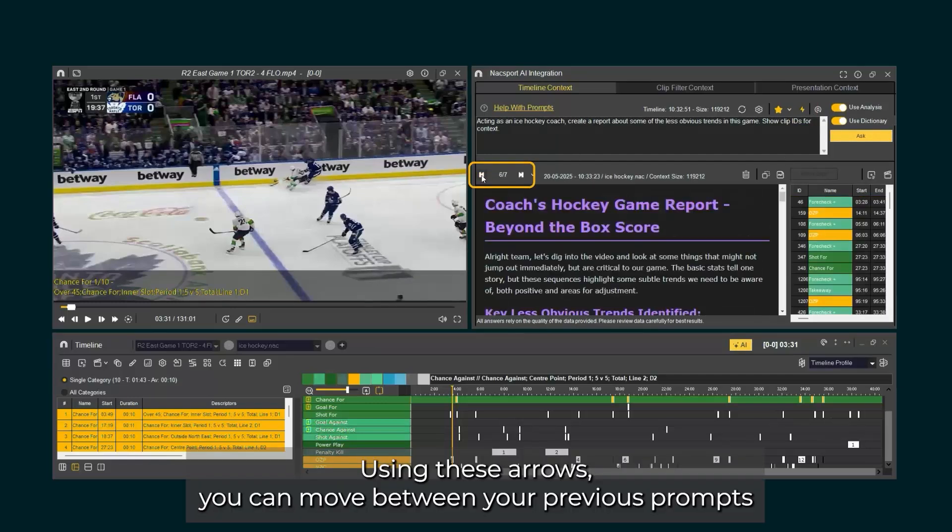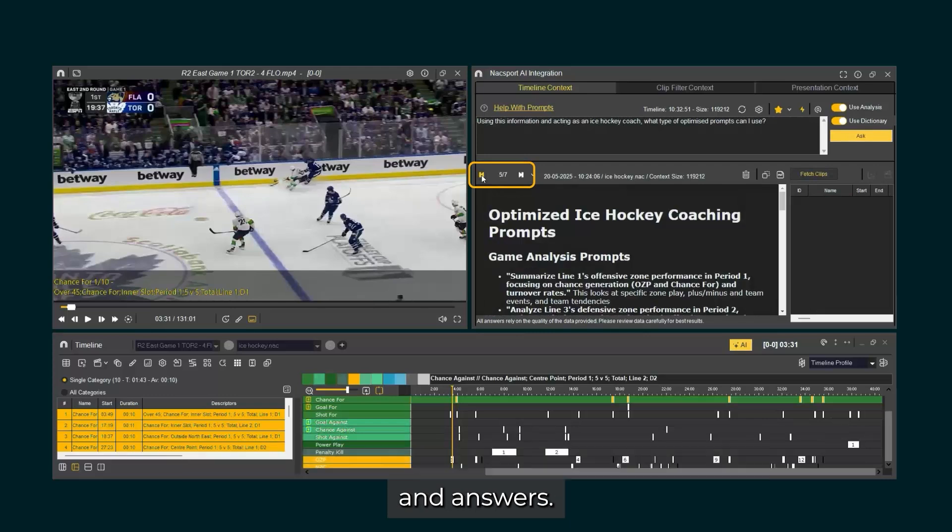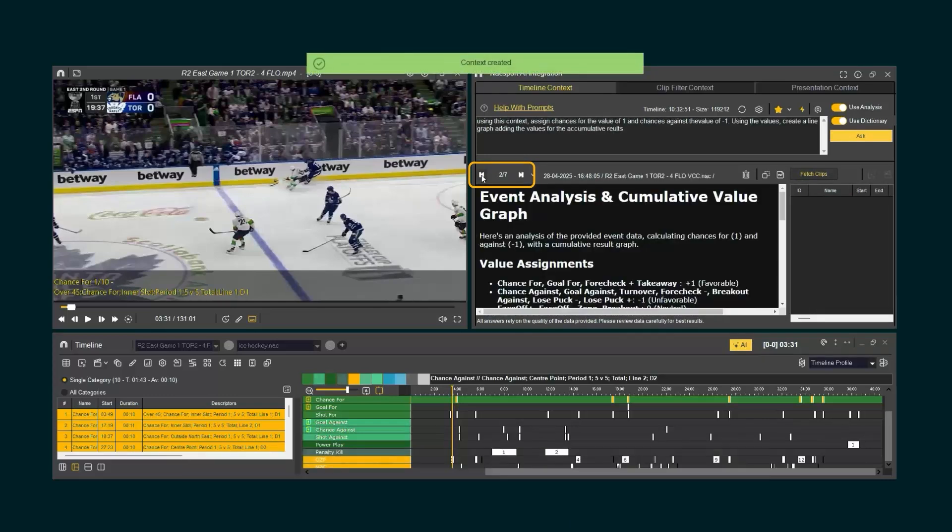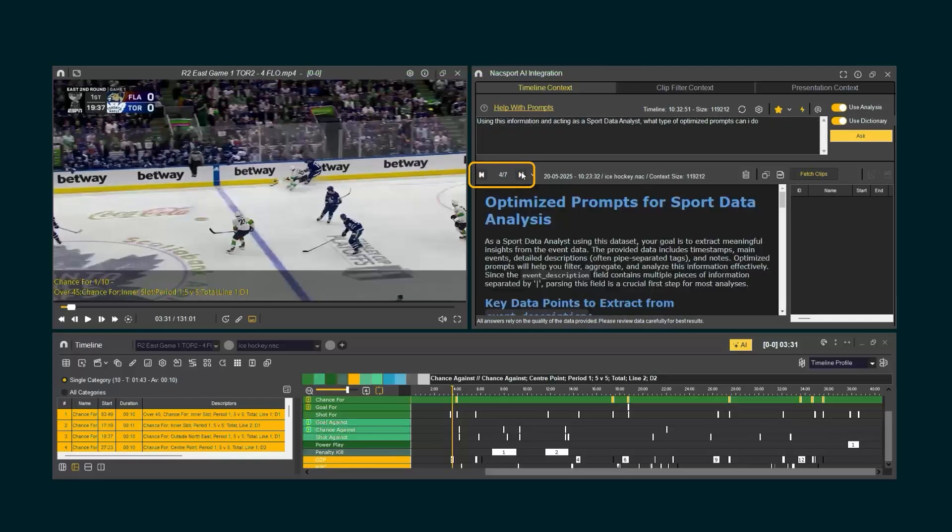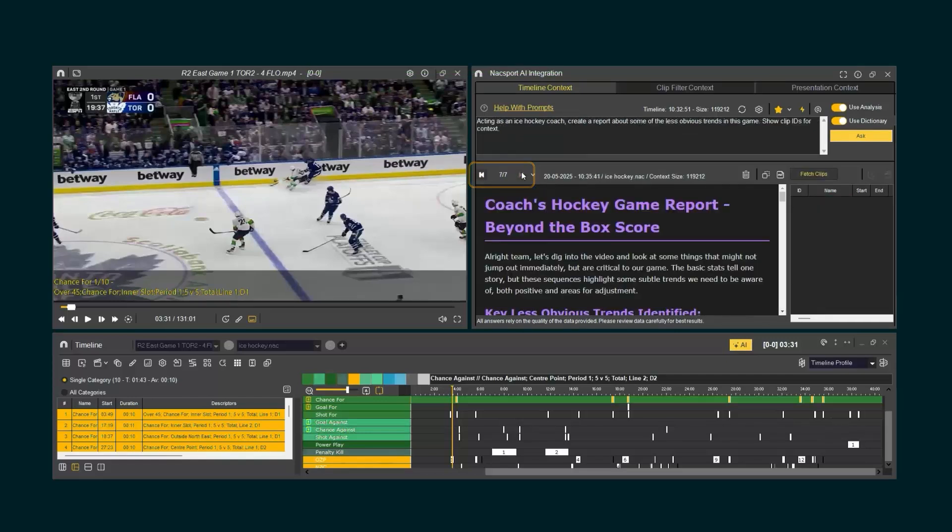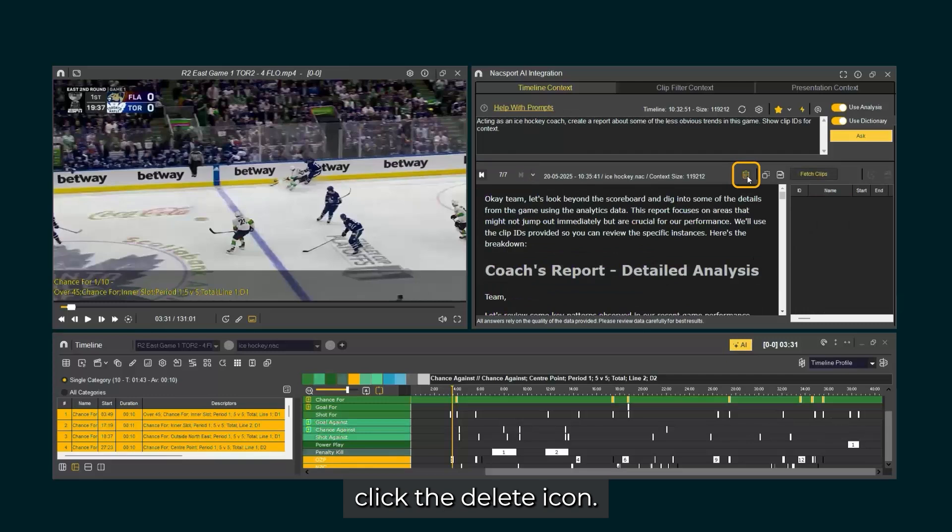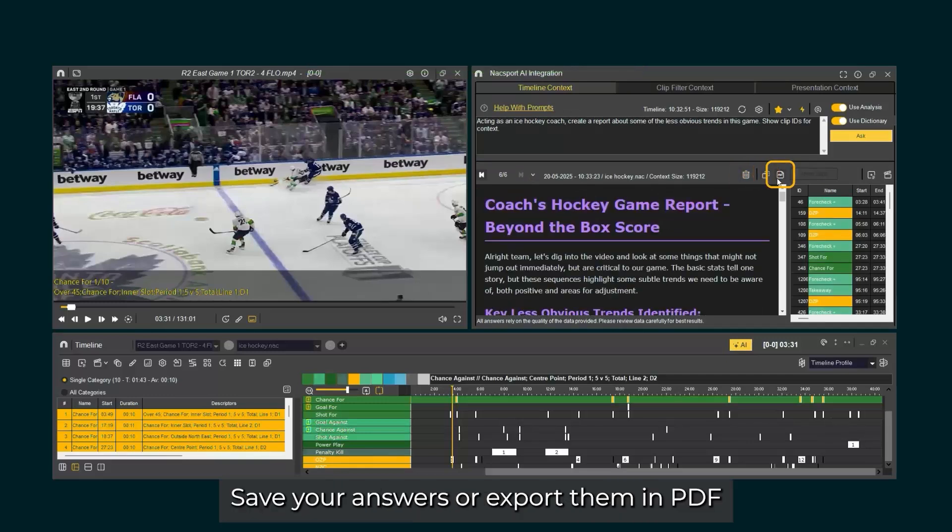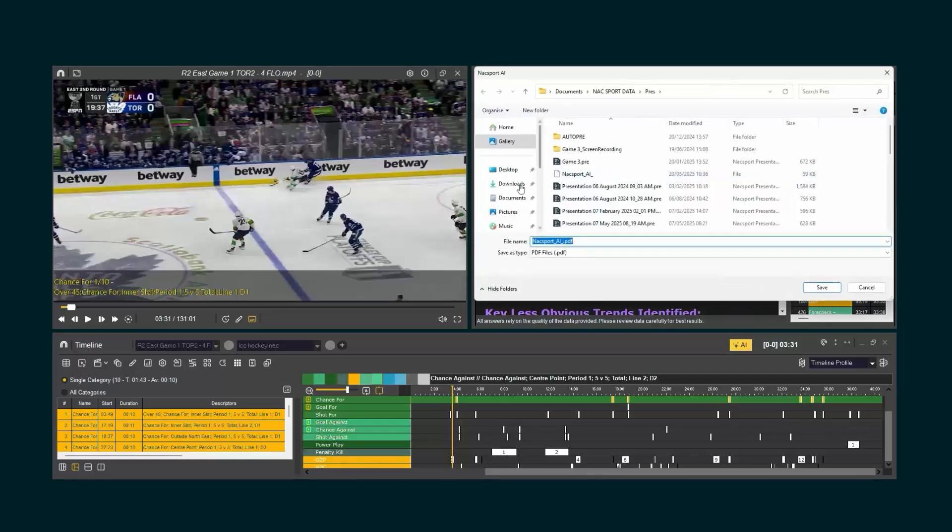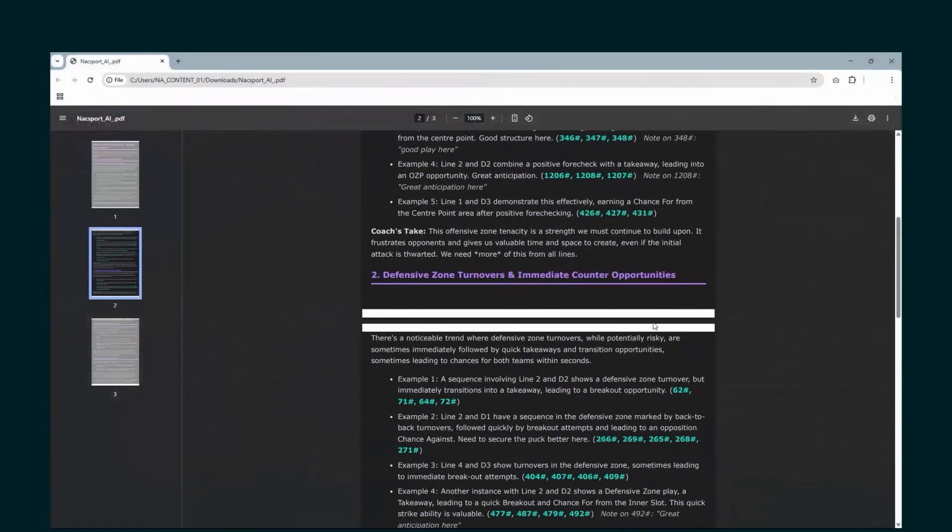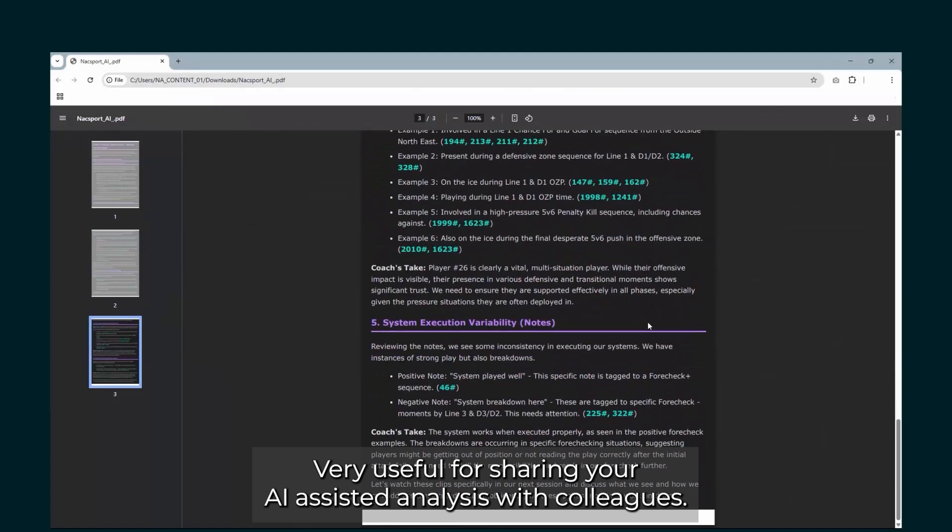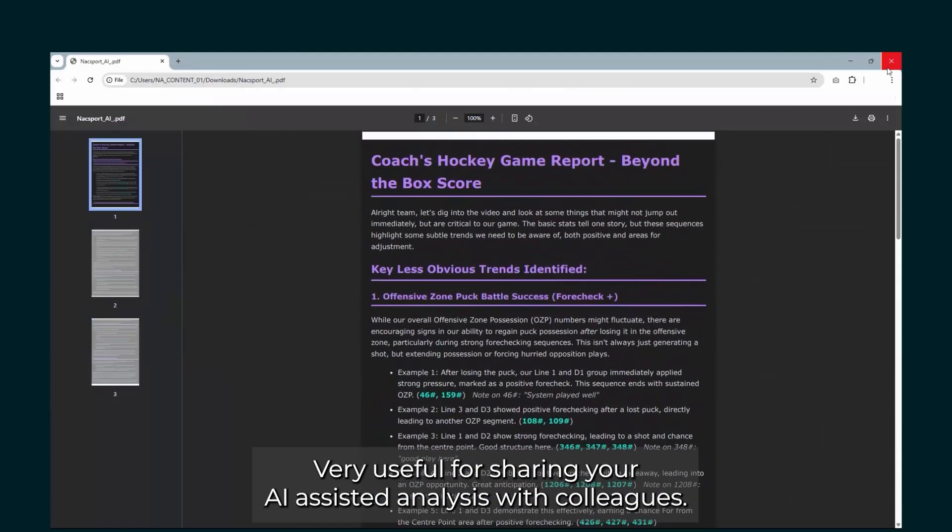Using these arrows, you can move between your previous prompts and answers. To clear a saved prompt and answer, click the delete icon. Save your answers or export them in PDF with these icons. Very useful for sharing your AI-assisted analysis with colleagues.